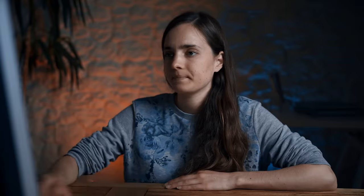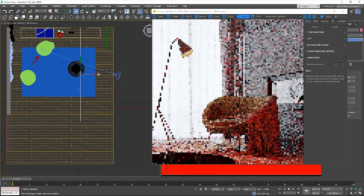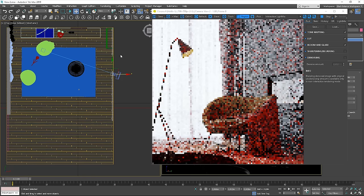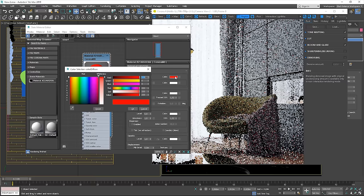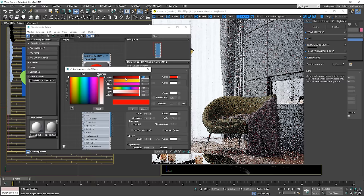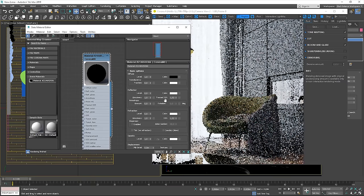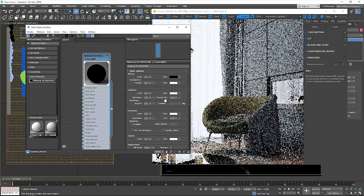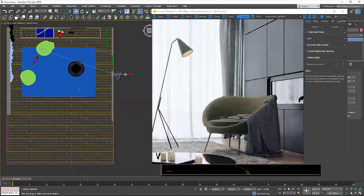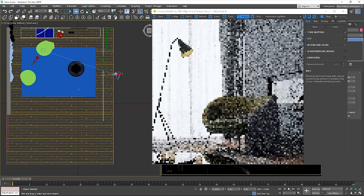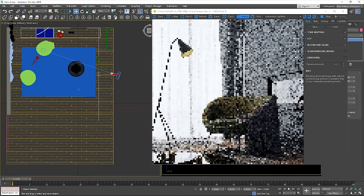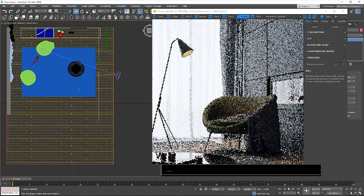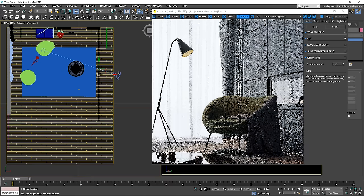Let's go back to the previous settings and change the diffuse color to black. We can use Region Rendering to see the results quicker.